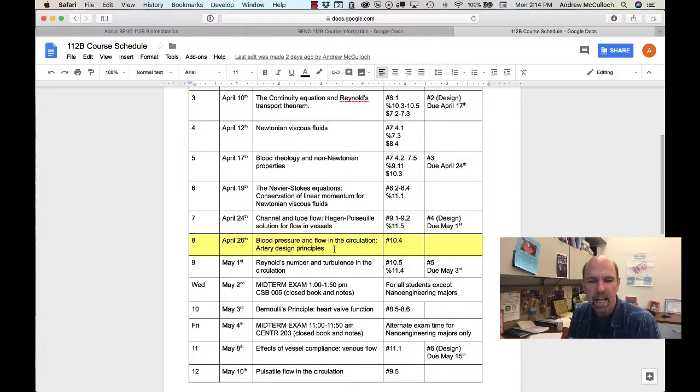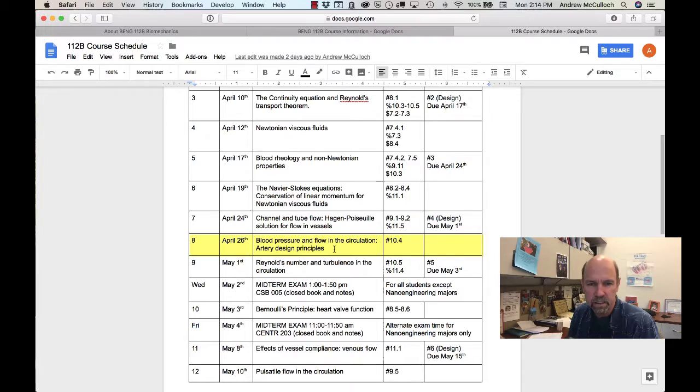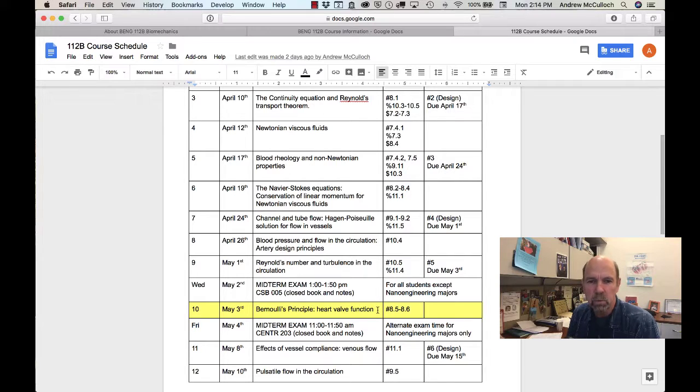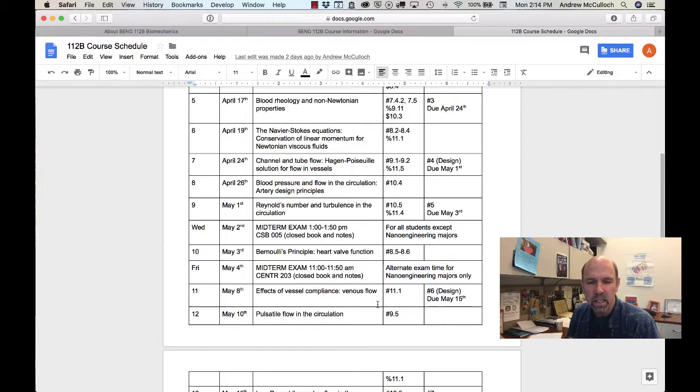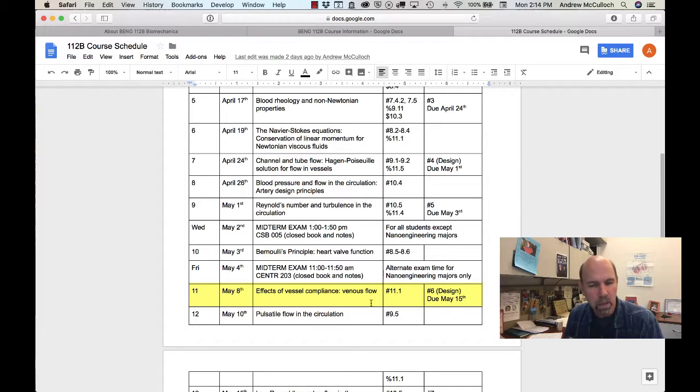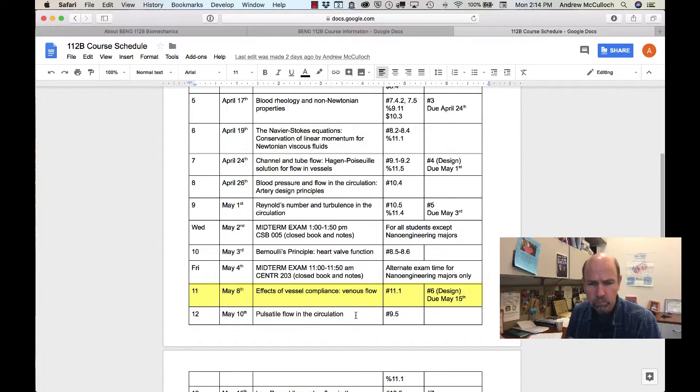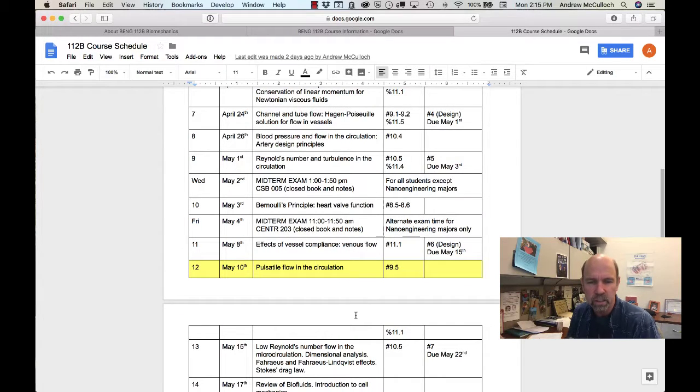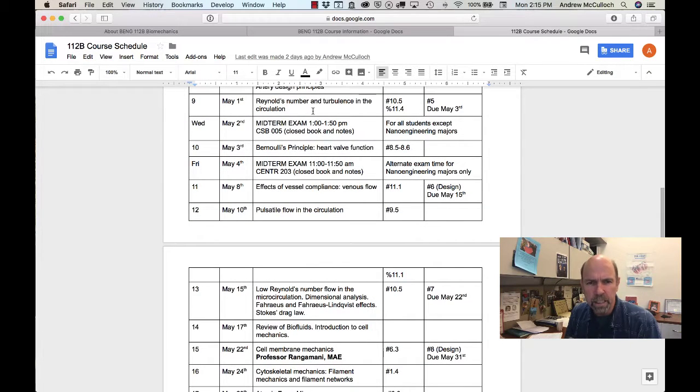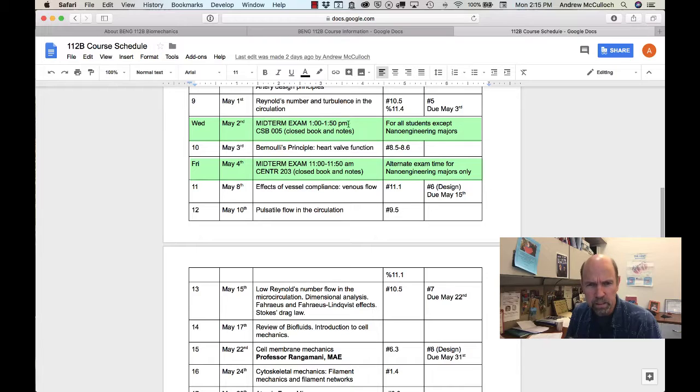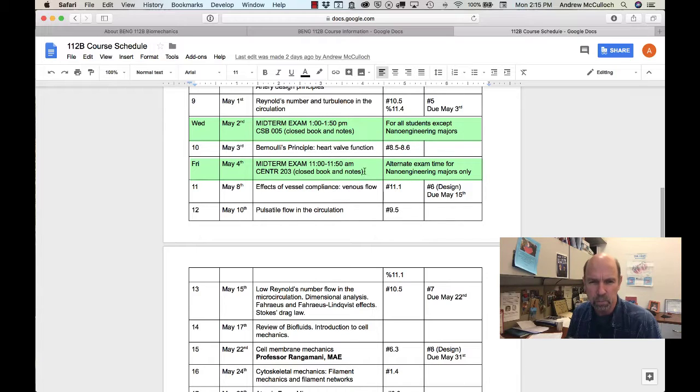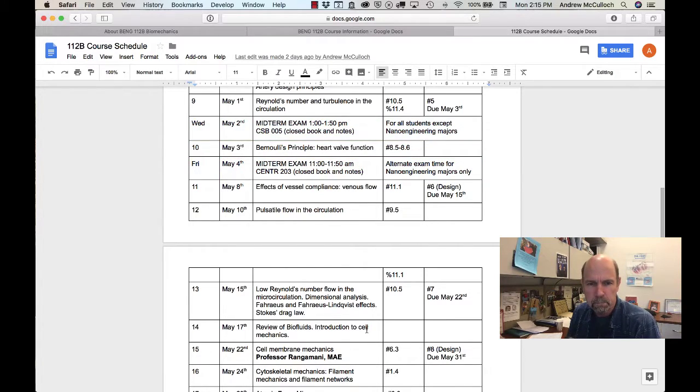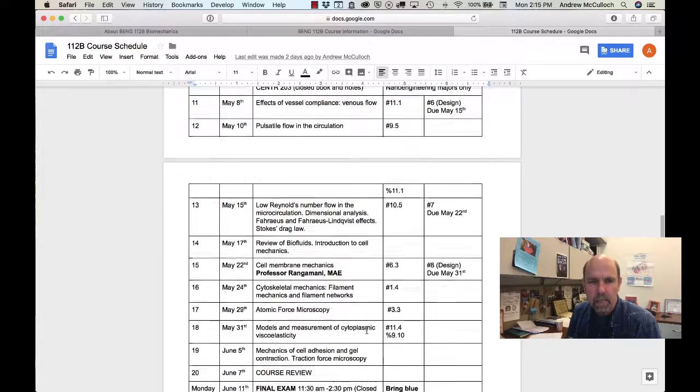We'll also look at the design principles of the arterial system, the Reynolds number and turbulence in the circulation, Bernoulli's principle and its application to heart valves, and the effects of the compliance of the veins and the arteries, including pulsatile flow in the circulation and the pulse wave propagation. You'll see that we have two midterm times. The first one is for everyone who's not in nanoengineering. The second is a smaller room that is only for nanoengineering majors who have a conflict at this time.